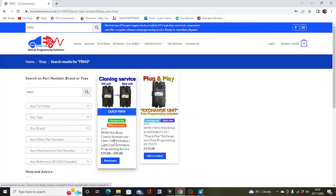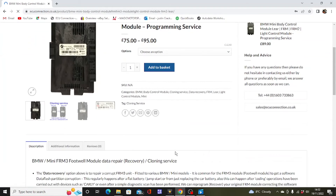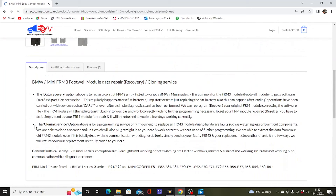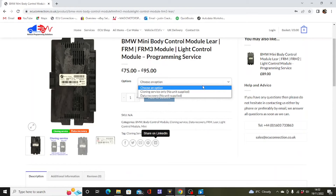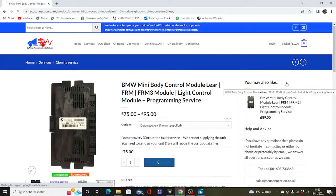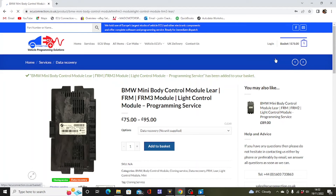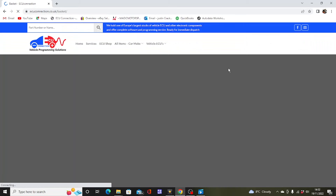When you view the results you'll see we offer either an exchange unit or a programming service. Click on the programming service — here you can read in detail the services we offer. We offer either a cloning service or a data recovery service. Select data recovery from the drop-down menu, add to basket, proceed to checkout and pay on our secure payment system.